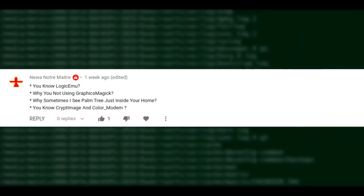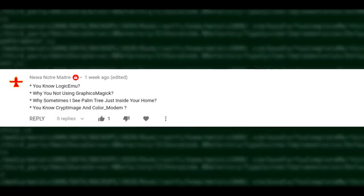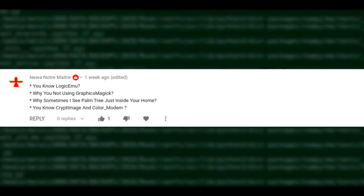Third question: why do I sometimes see a palm tree inside my home? There are no palm trees inside my house. Sometimes I film outside and there are palm trees. I don't know if this is a joke or a serious question, but there are no palm trees inside my house.